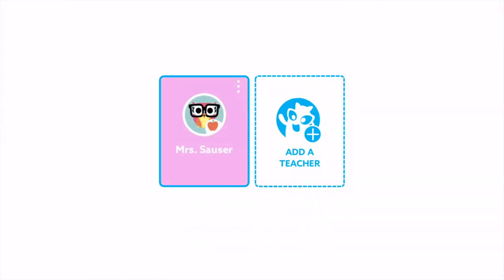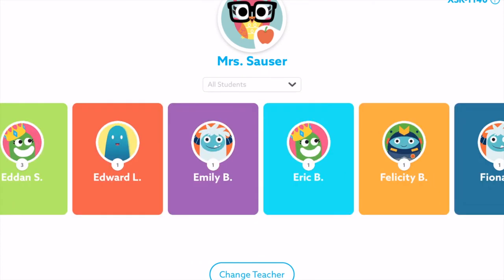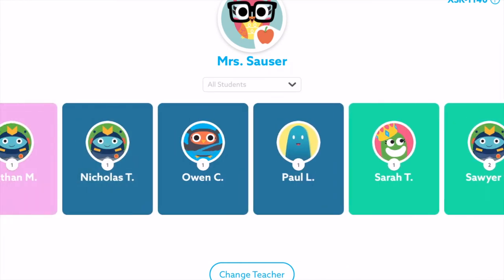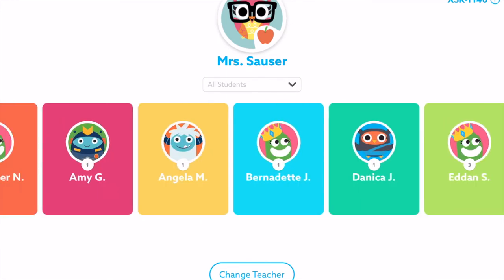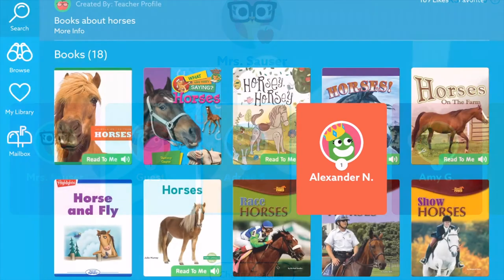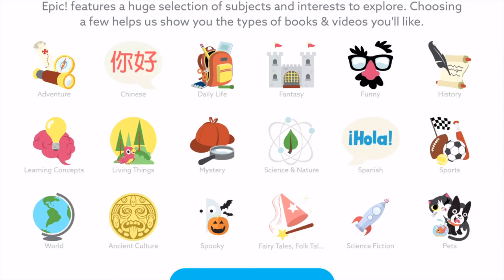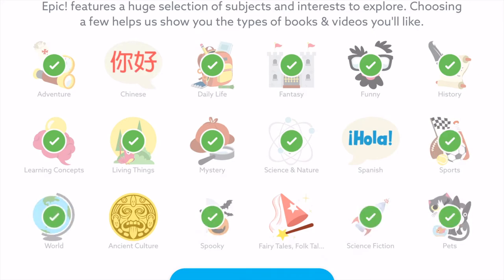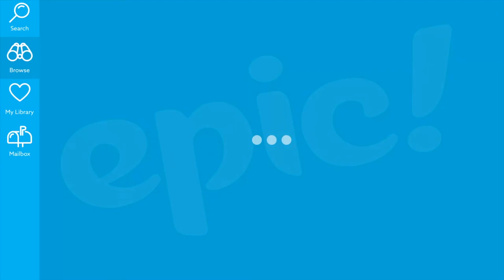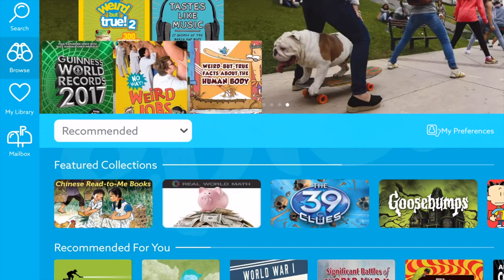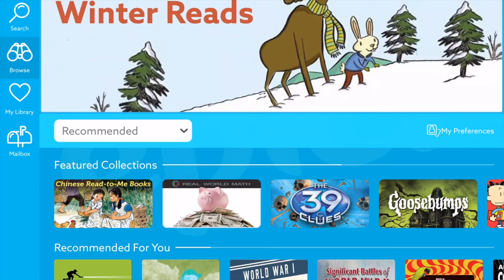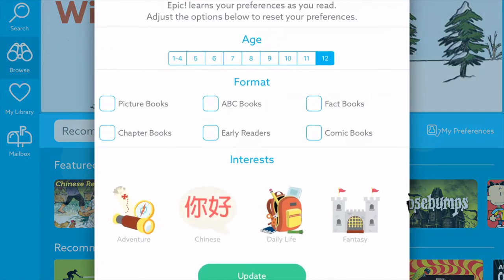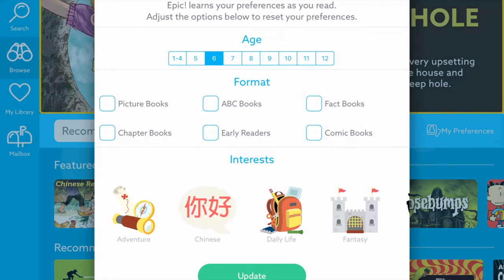As a student, I'm going to open the Epic app. If you have a shared cart, you can have multiple teachers on here, and then students just select their teacher and they see everybody in their class. They select their name, and the first time they open the app, they get to select different things that are of interest to them. They select next and it takes them into their recommended profile based on the interests they chose. If they ever want to change those interests, they can select 'My Preferences' and go back in and change them.